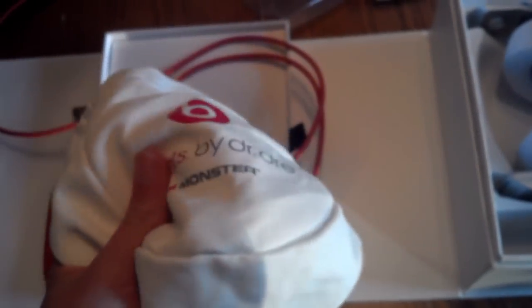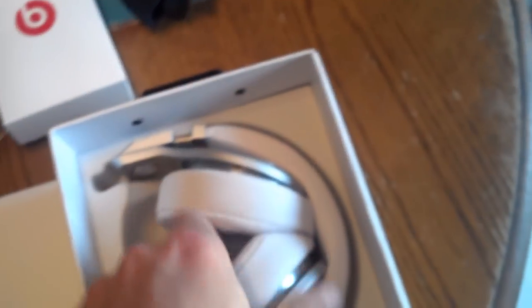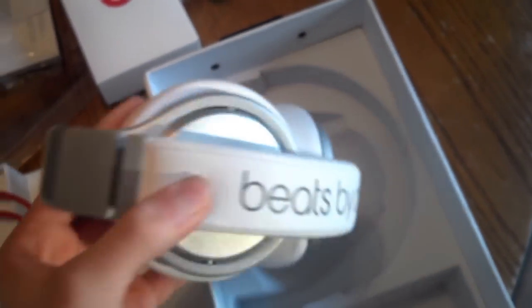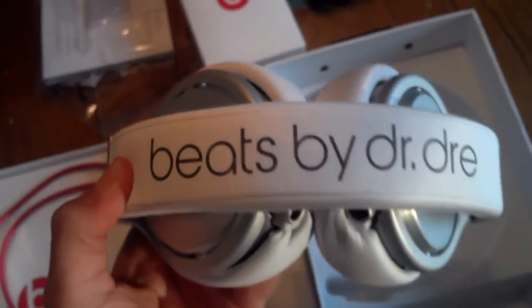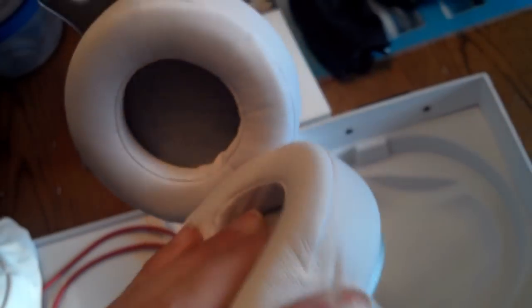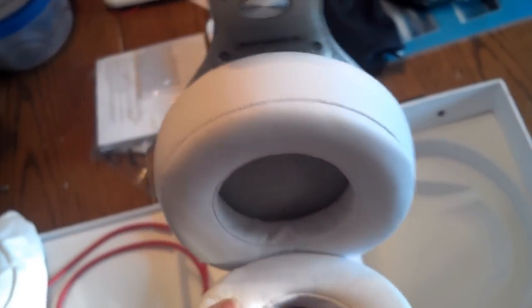This case is nice, really smooth, but not that protective. For $400, I'd be expecting at least a hard case or something better to protect these headphones, because they are really expensive, but it's better than nothing. This also has branding on it from the Beats by Dre logo and Monster.